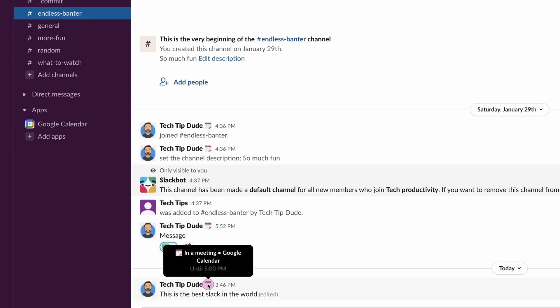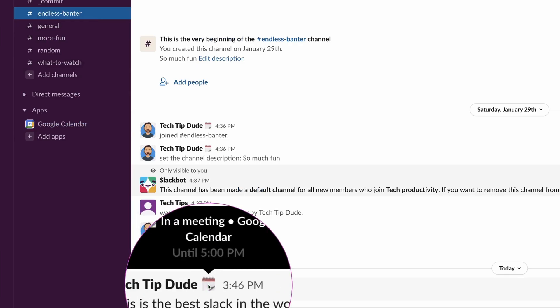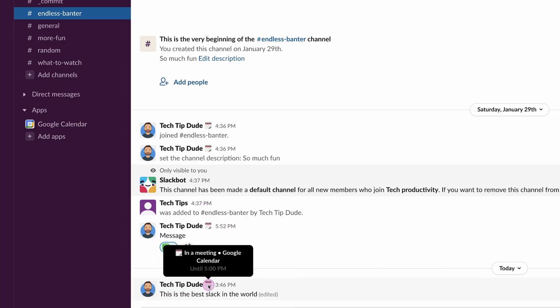I'm going to come to the Endless Banter channel and I can see here 'In a meeting, Google Calendar until 5 p.m.' So what's happened there is it's automatically synced and updated my status. Simple.